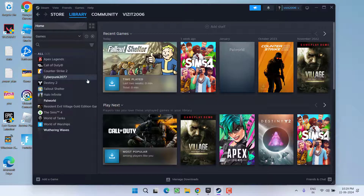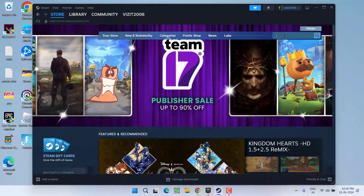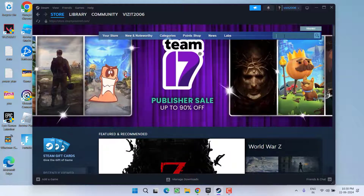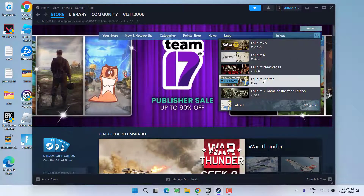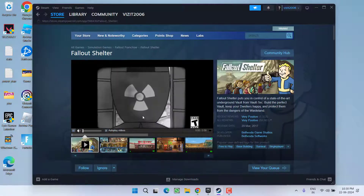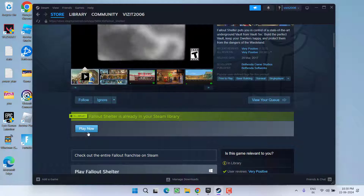If this method fails to work, let's proceed with the next step. Go ahead and click on the Store option. Now in the search bar, search for the game that you have purchased in Steam. For example, I will check Fallout Shelter. Once the game store page is open, scroll down and you will find the option Play Now.